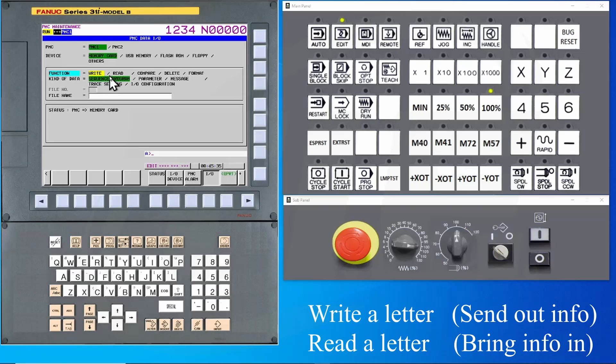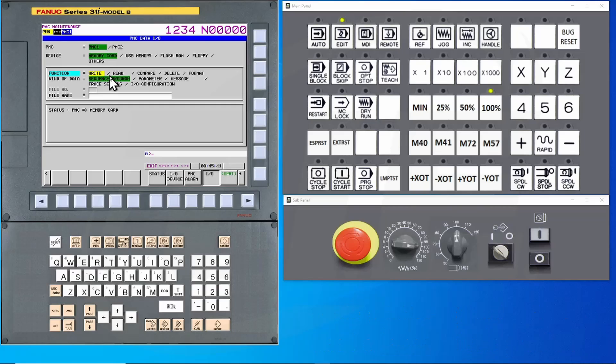What we want to do is to save a file, so we will select Write.